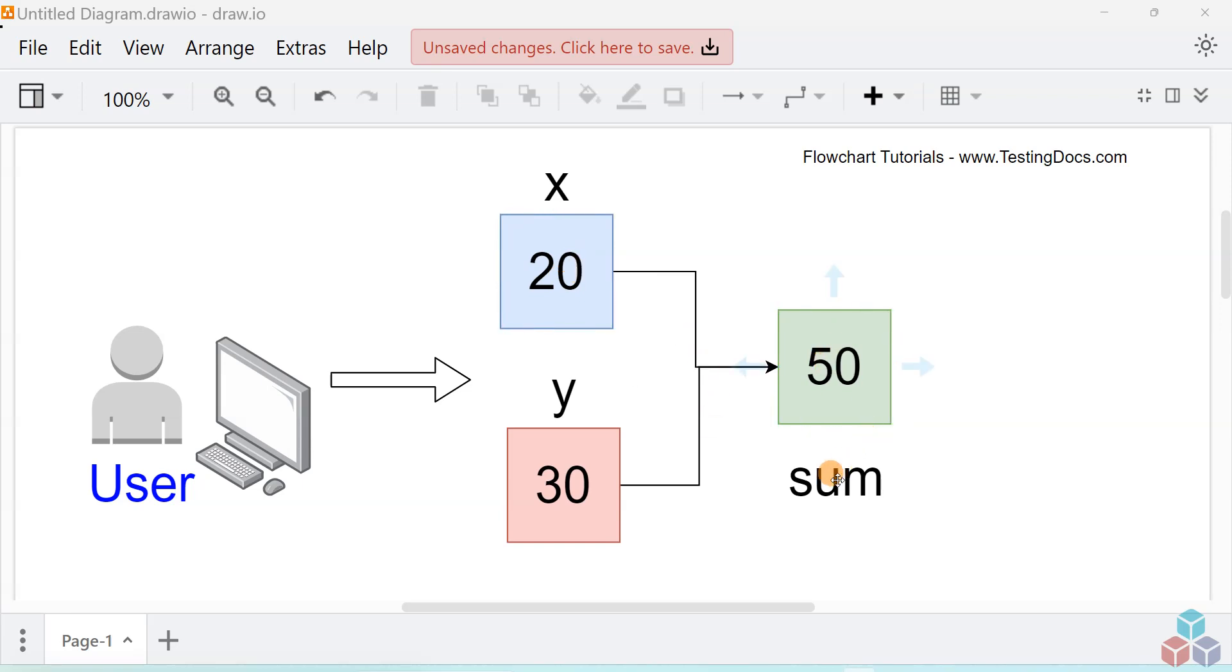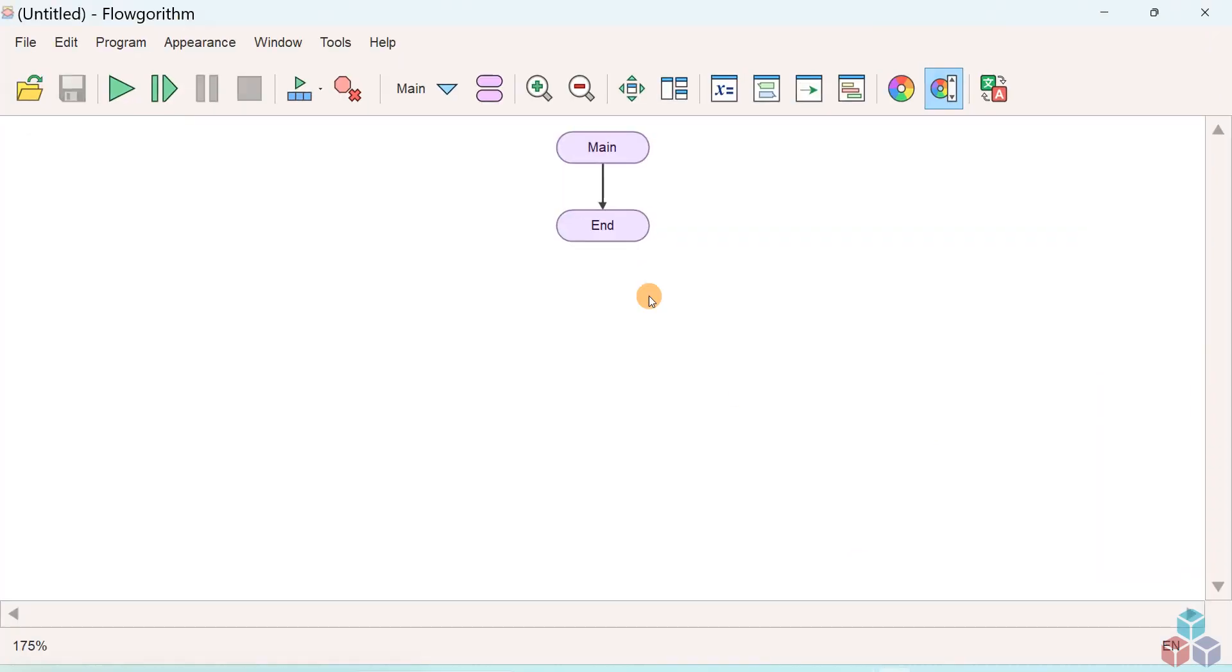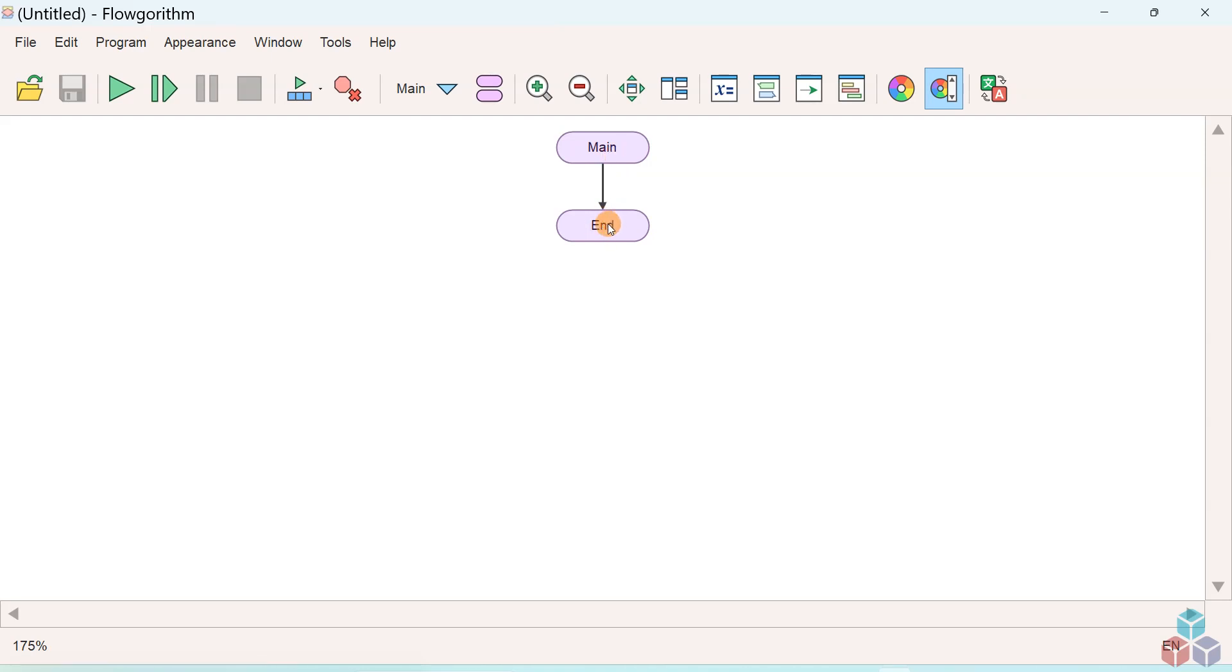We'll display the result to the computer screen. So let's go ahead and start. Launch the flowchart application. This is the tool for creating runnable flowcharts. Initially you'll have two flowchart symbols, the main and the end, connected through a control line.